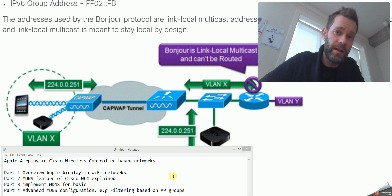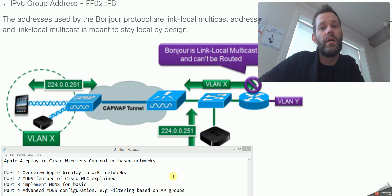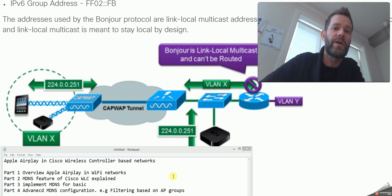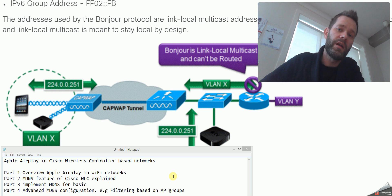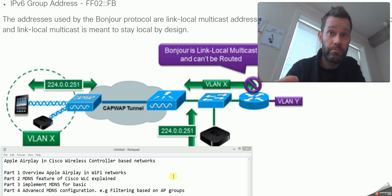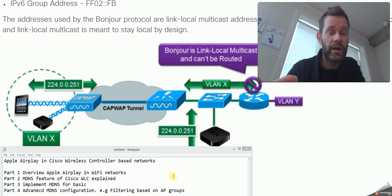And in part four, we will go a little bit deeper into the subject and do some practical things like filtering AirPlay messages across buildings or AP groups, and I will show you a practical example of how we can use that. So let's just get started with the first video: Overview of Apple AirPlay in Wi-Fi networks.